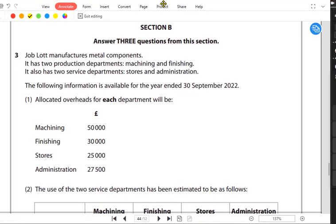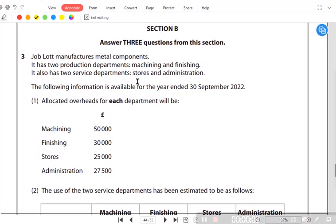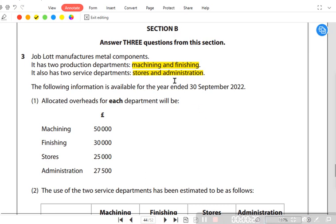We have a question about Job Lot, which manufactures metal components. It has two production departments — machining and finishing — and two service departments: stores and administration. Production departments are the ones actually making the products, while service departments are not producing products but instead indirectly supporting the production departments.